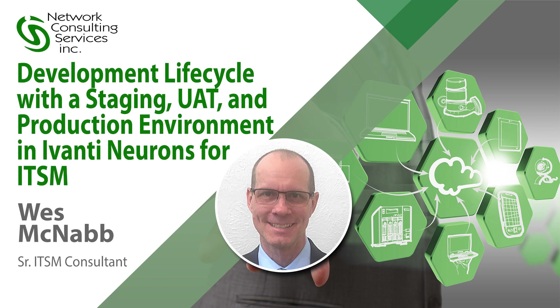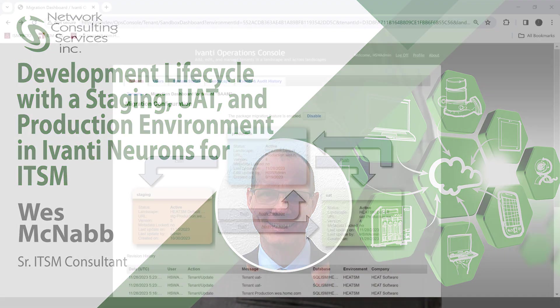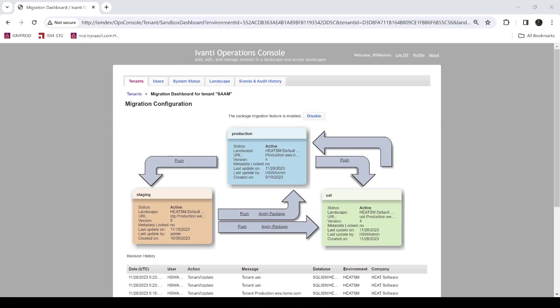Hello, my name is Wes McNabb. I'm a Master Certified Consultant for Avanti Neurons for ITSM and I work for NCSI.